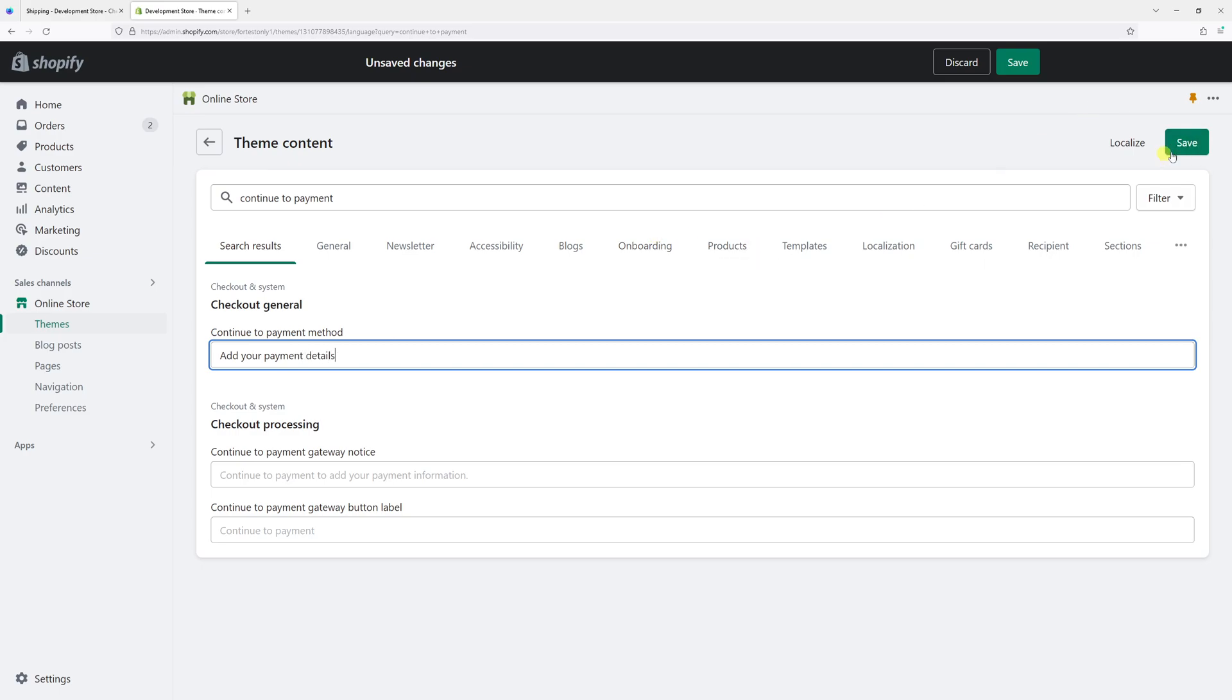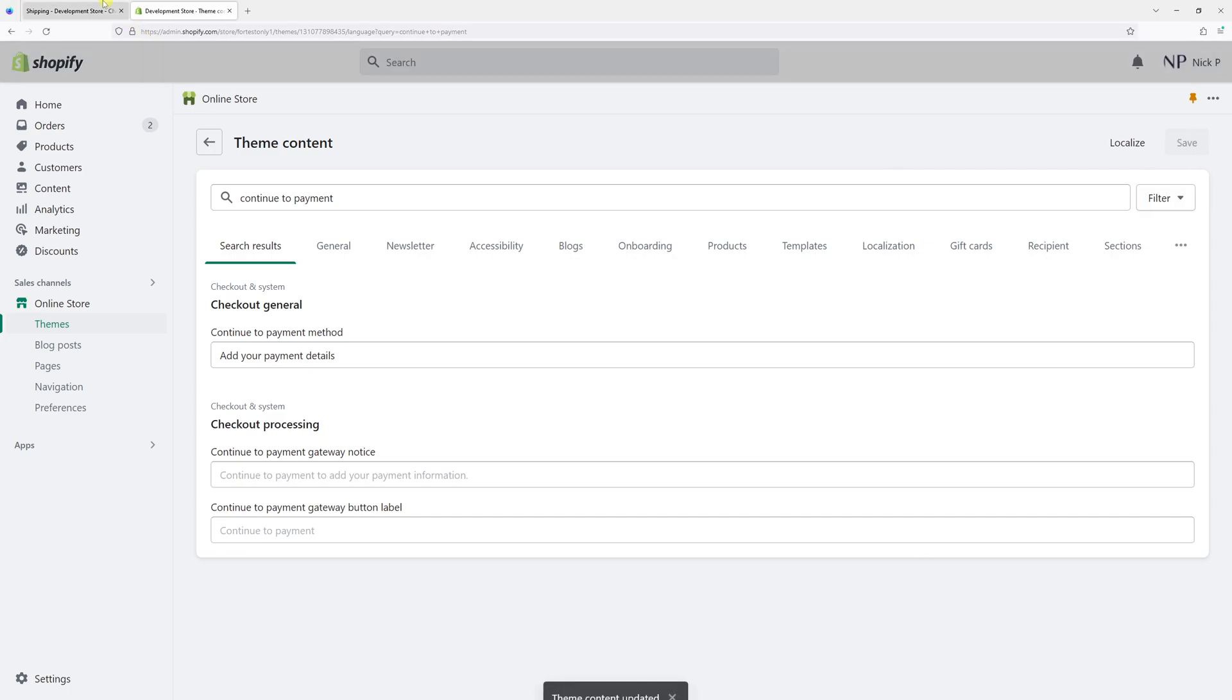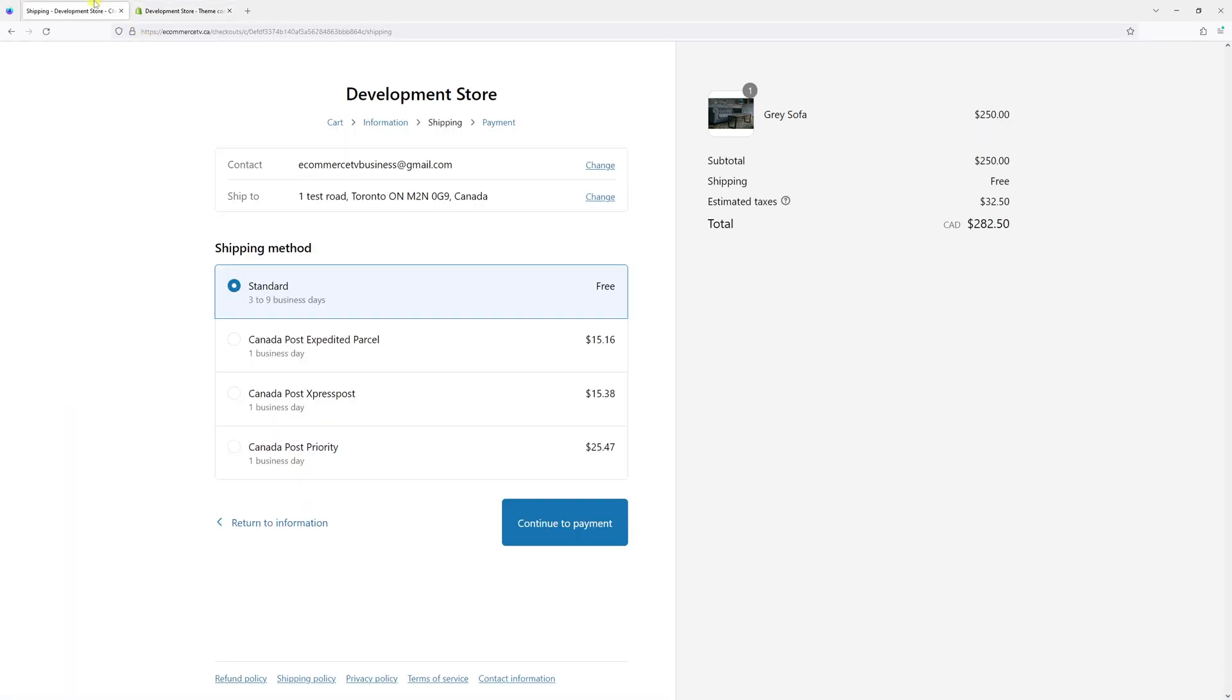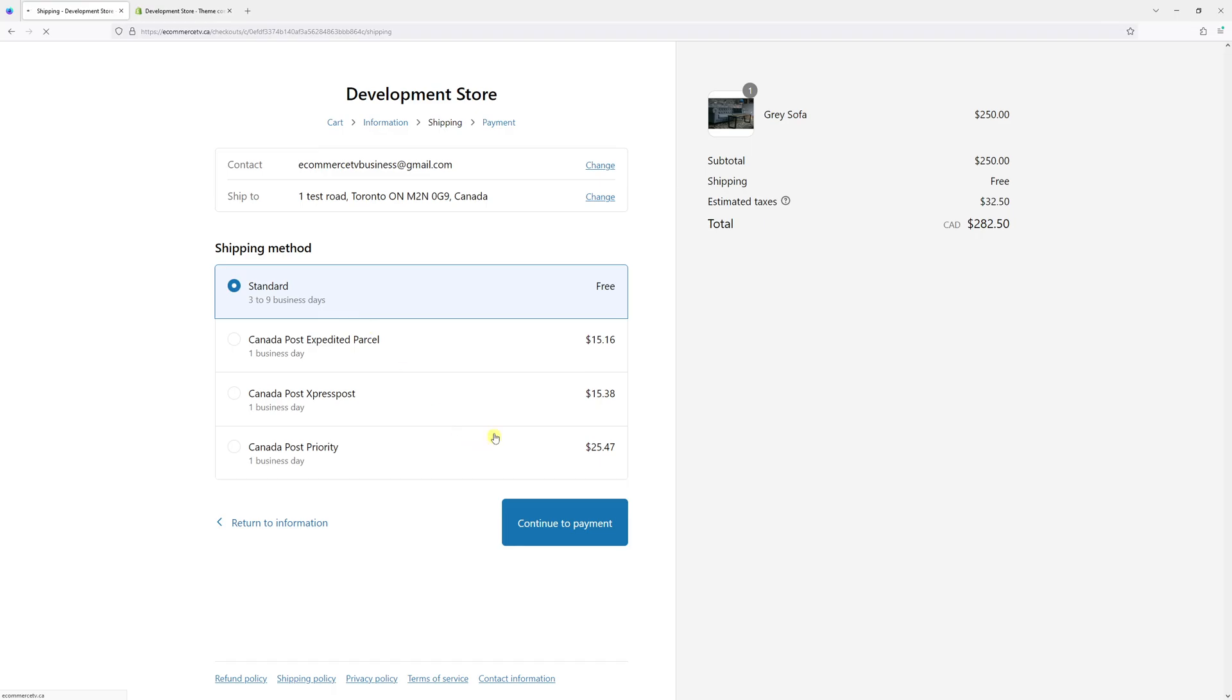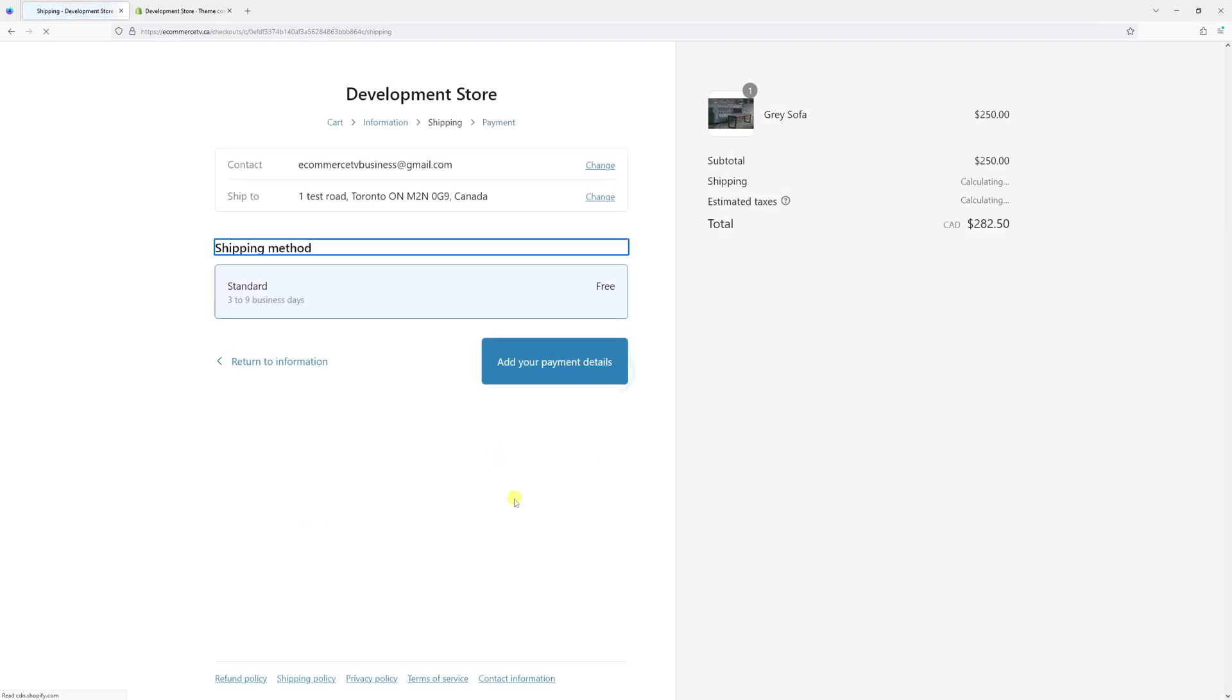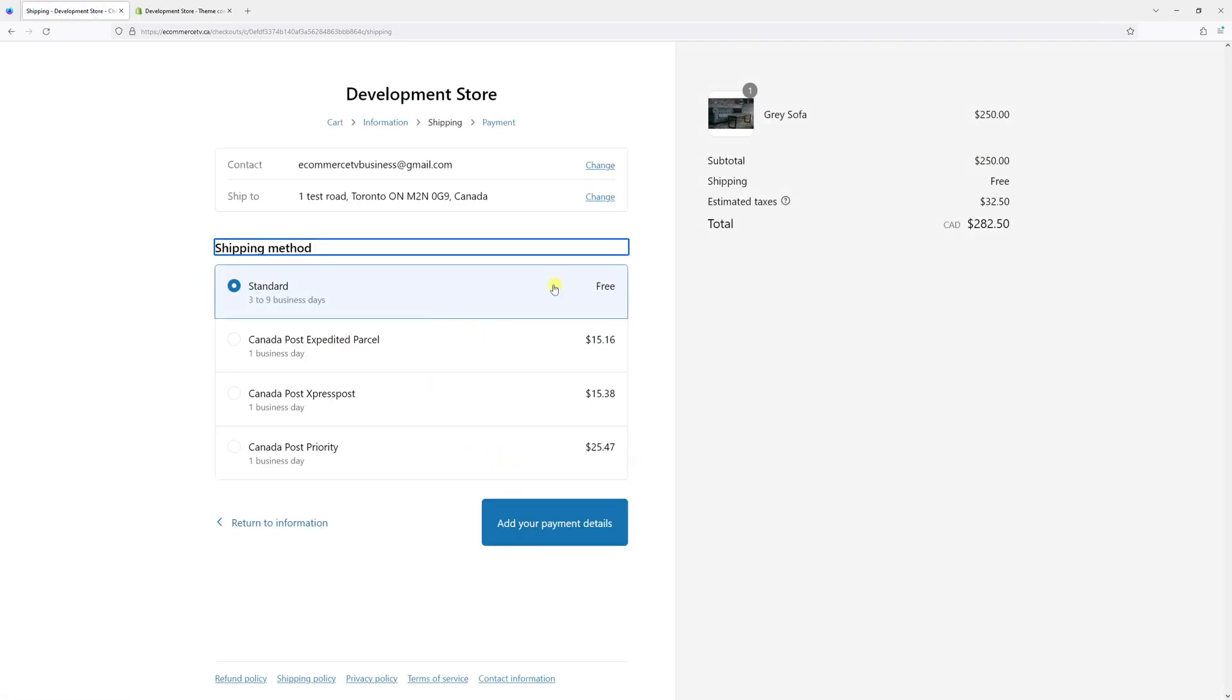And once I save it, you will notice that the button text will be different the moment I refresh the page. Right here, you can see we just made the change.